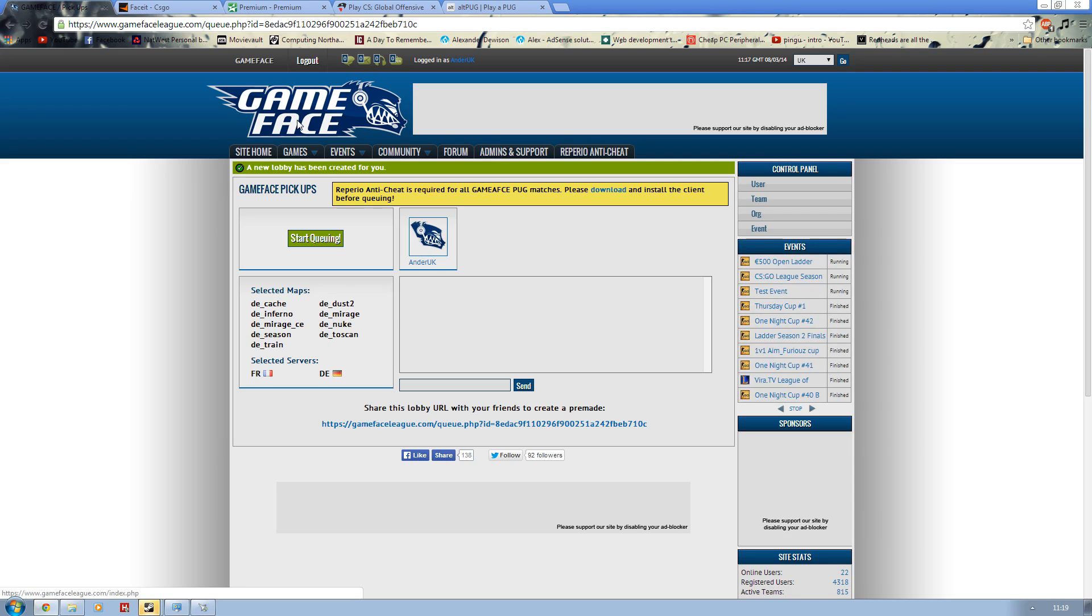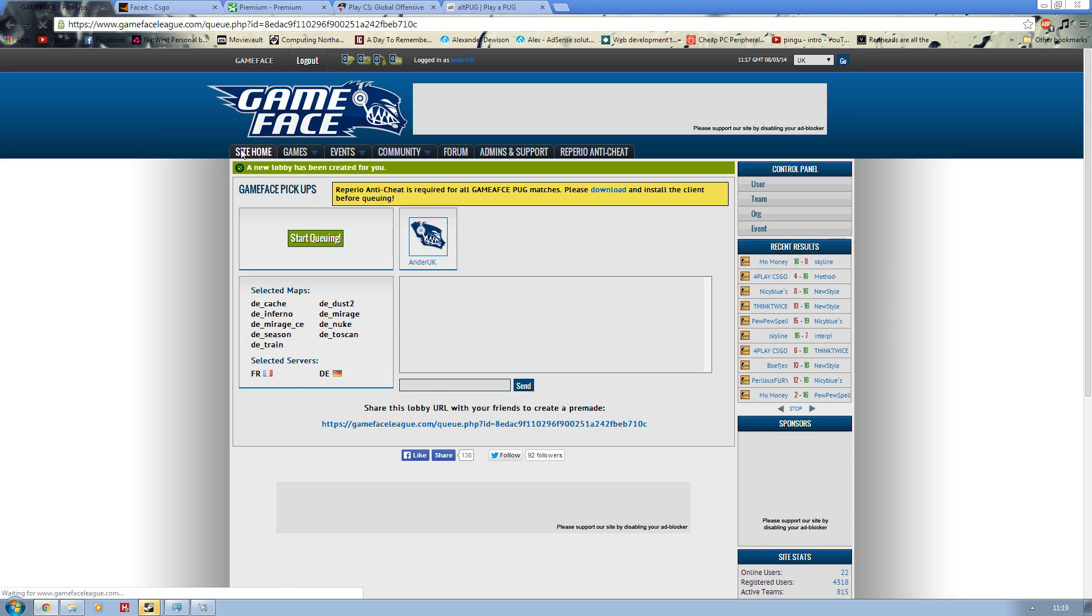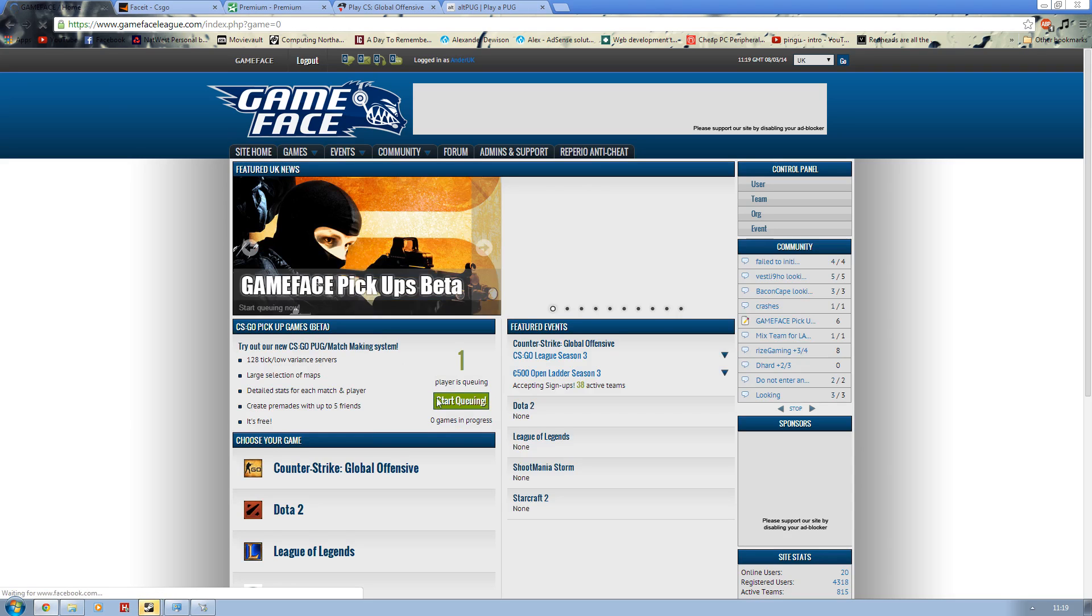But now they provide a pugging service. Unfortunately it is not very busy at the moment. If we go to the site home we can see only one player is queuing. That is the main issue of it.